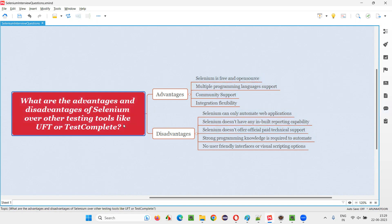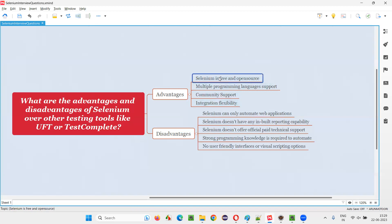Big companies are not worried about the amount — their project sizes are very big and they spend on these licenses. That's why the license amount of UFT and TestComplete is very high. But Selenium, despite being popular, is completely free.